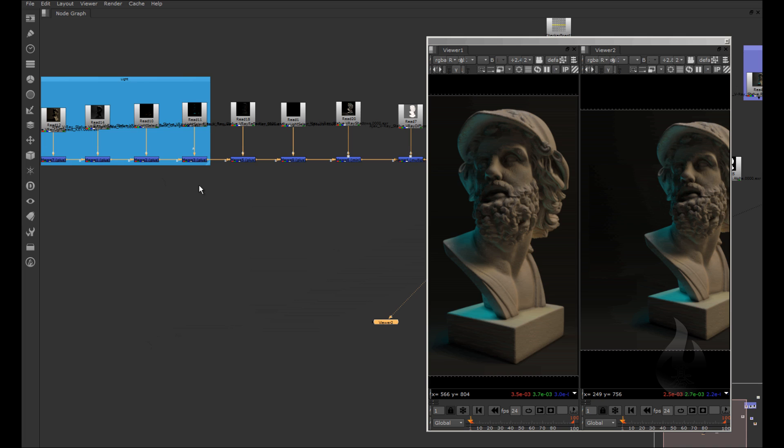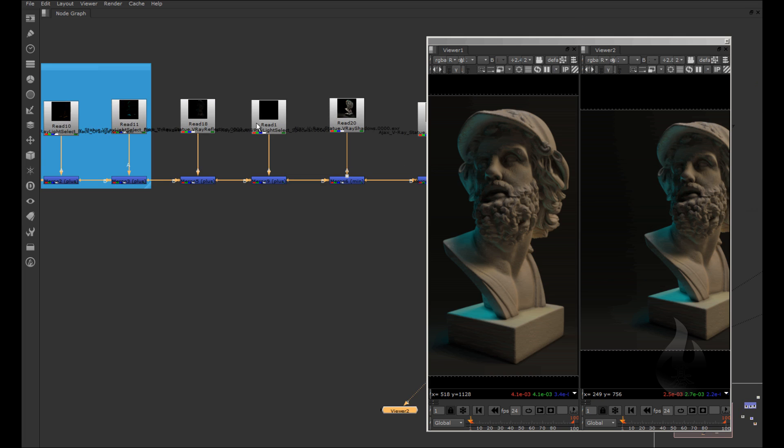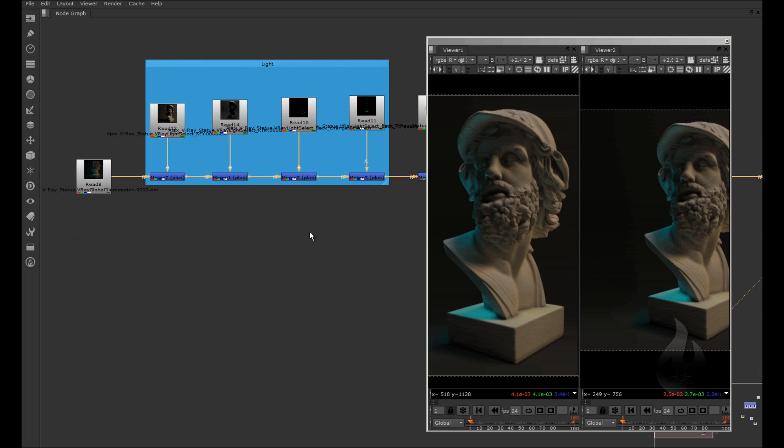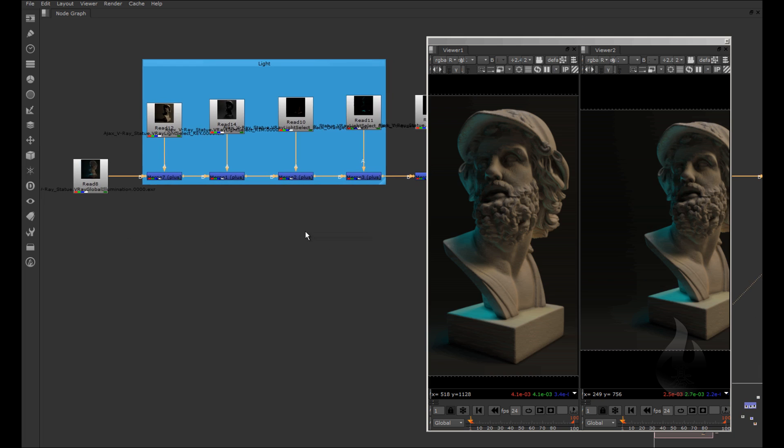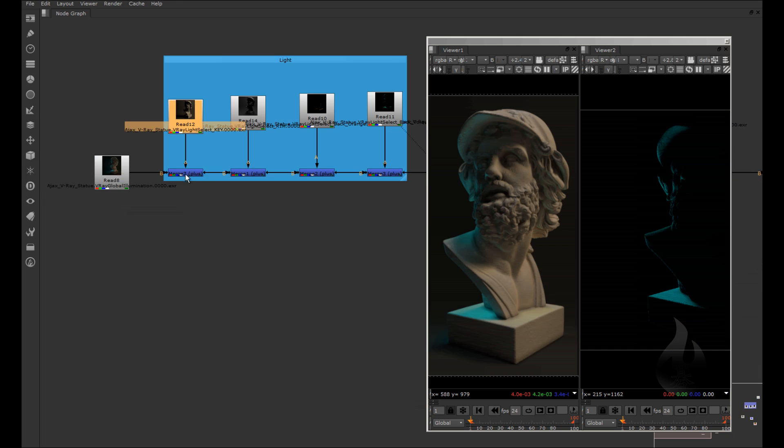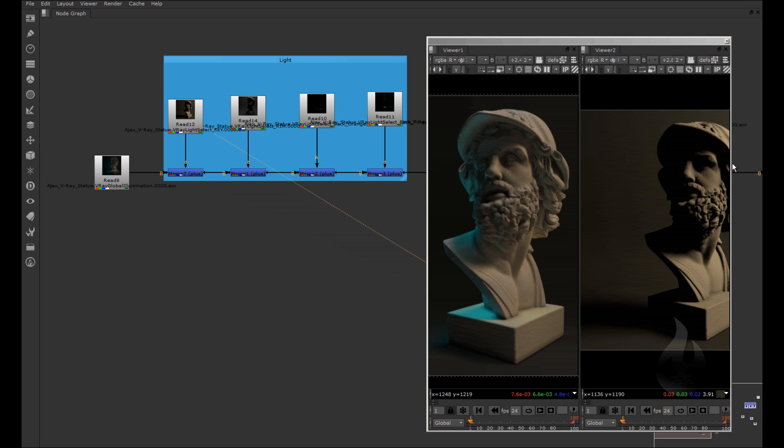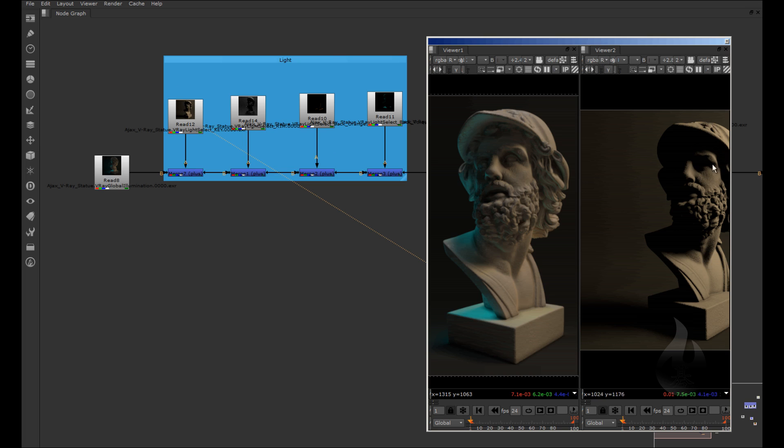If you want to change the color of my rim light, okay, only on my statue. So I can change only the statue, and I can change more effects, you can see here.